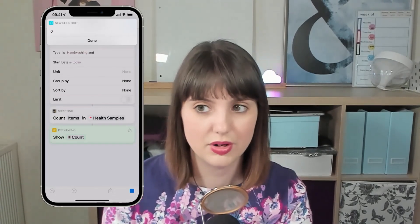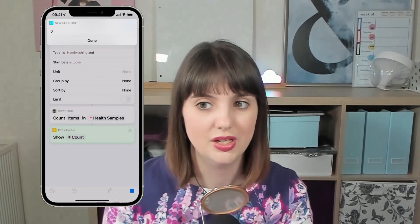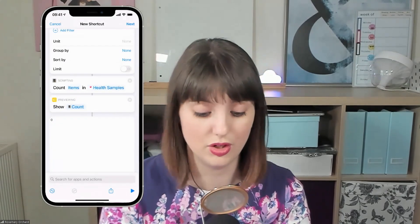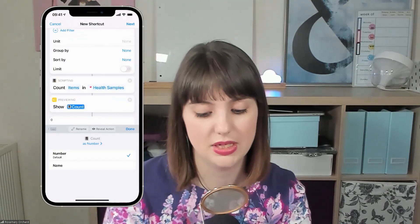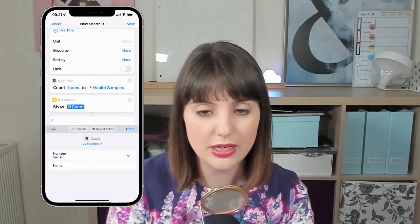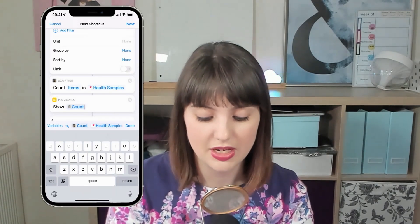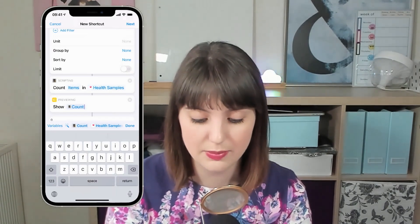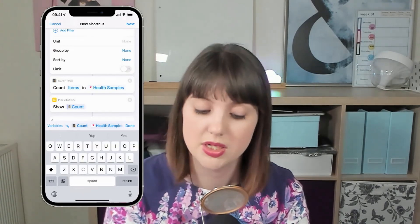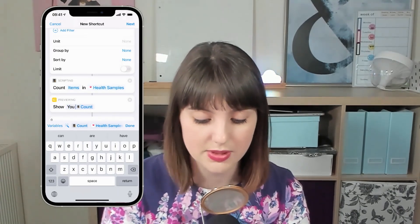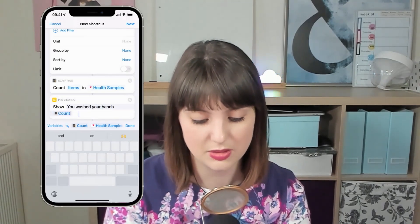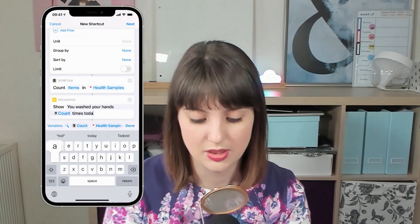I don't know about you, Maika, but that seems like a pretty rubbish end of shortcut — you look at it and it's just like zero, or 10, or 100, whatever. But if we tap on this count and look down at the bottom left, there's a little keyboard back button and you can actually go ahead and edit it. I'm going to use a little trick: if you tap and hold on the space bar, you can move the cursor — much easier than tapping around. So now you can type something like 'You washed your hands', then the count, then tap and hold on the space bar to move again, and type 'times today'.